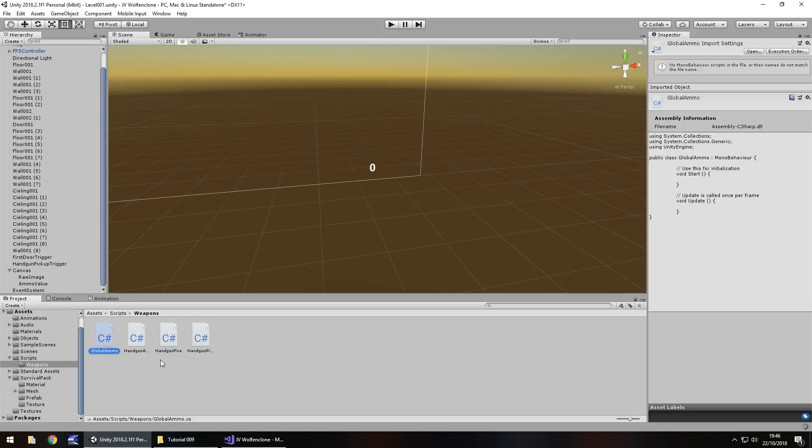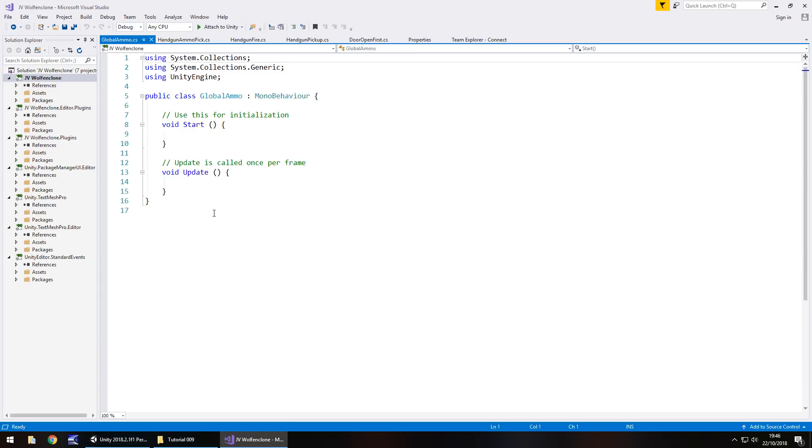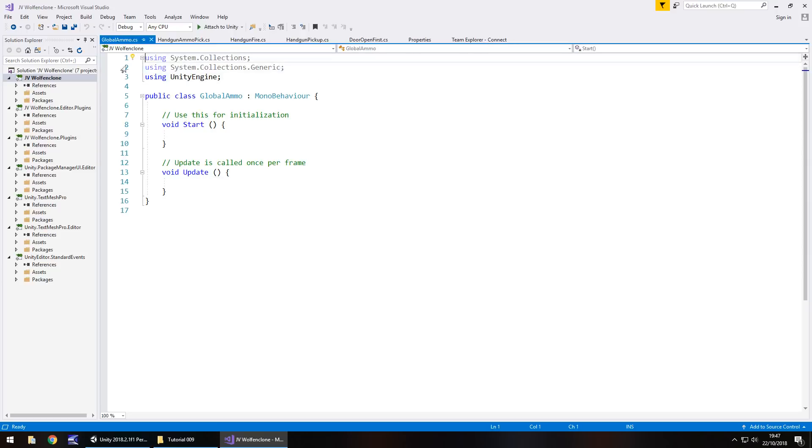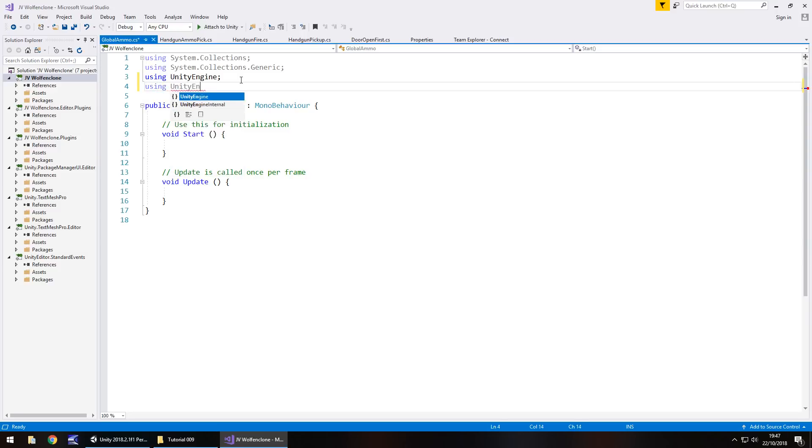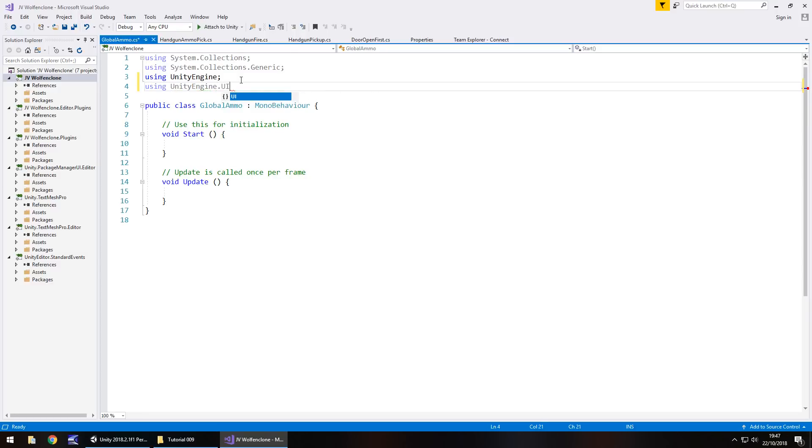So we need to manipulate this UI into displaying whatever our ammo count is. To do so, we actually need to create another script. So right click, create, C-sharp script, global ammo, and let's open that up in Visual Studio. And as you may have already guessed, this global ammo script is responsible for containing all of our ammunition that we currently hold for our weapon as well as displaying it.